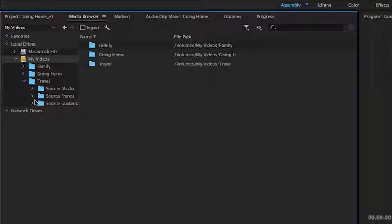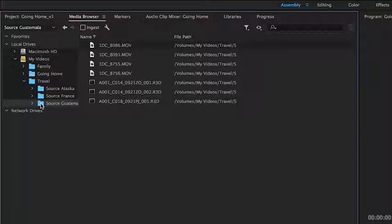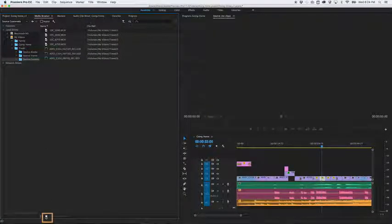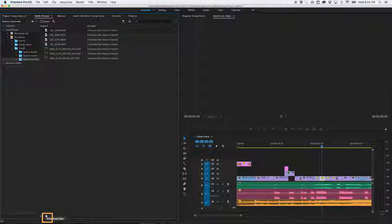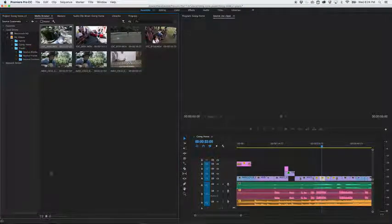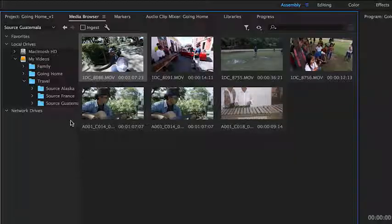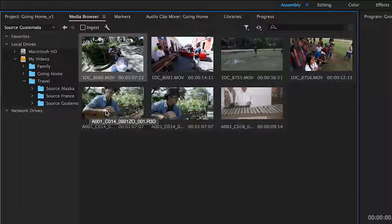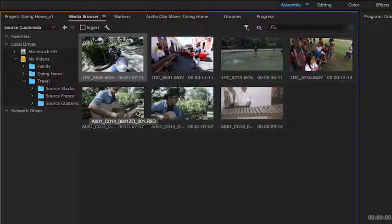If your clip names appear in a list like this, and you want to see what's inside the media, click the button at the bottom to switch to thumbnail view. Slowly glide the mouse over the thumbnails to see what's inside each clip.